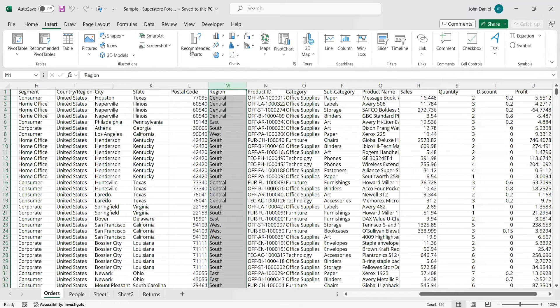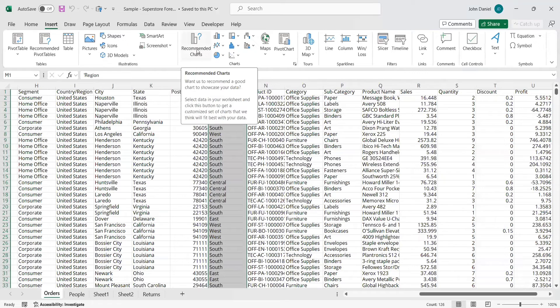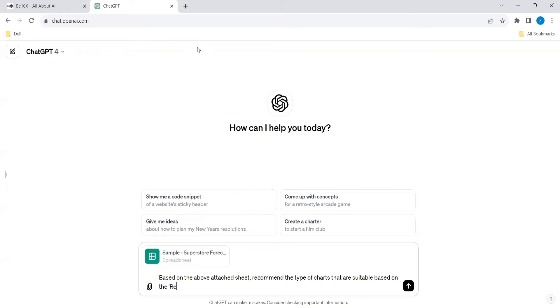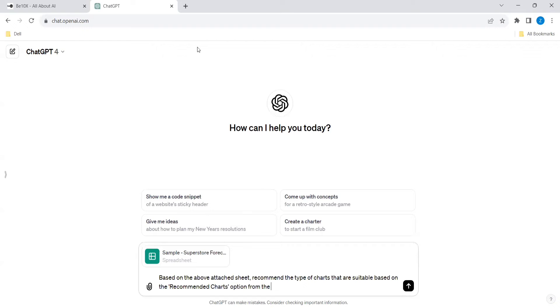So double based on the recommended sheet. Here also, we can choose the charts. This part based on the recommended charts option from the order step. Because we will be using mainly from this order step.